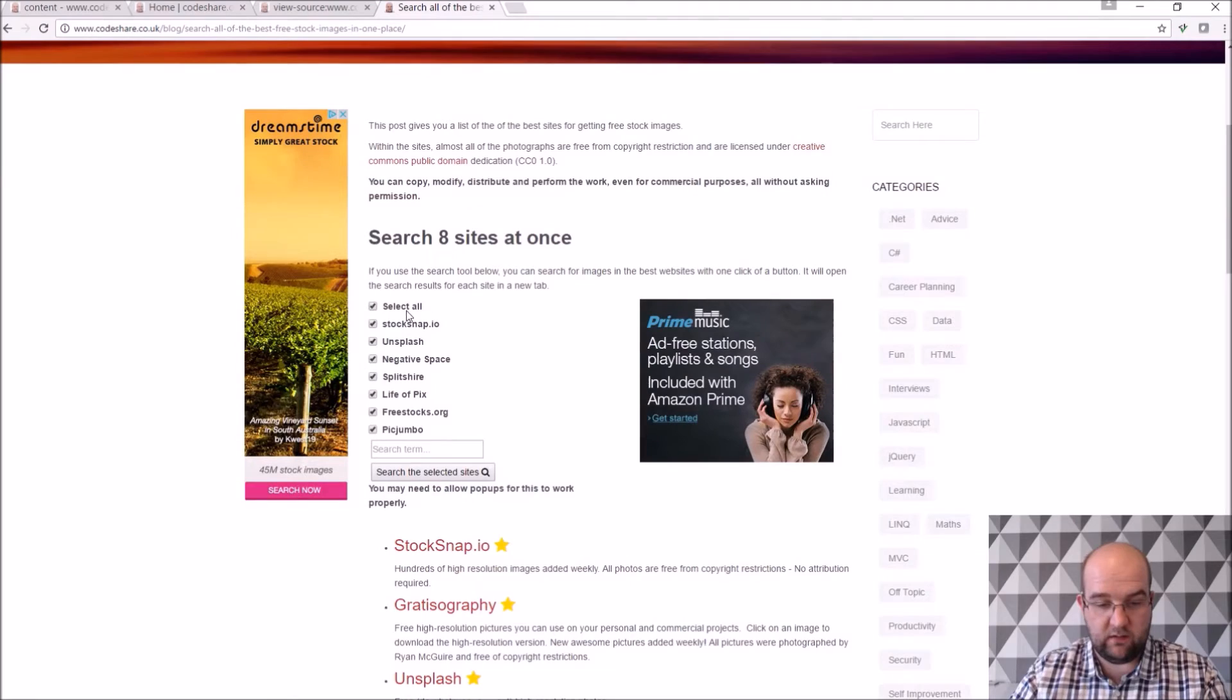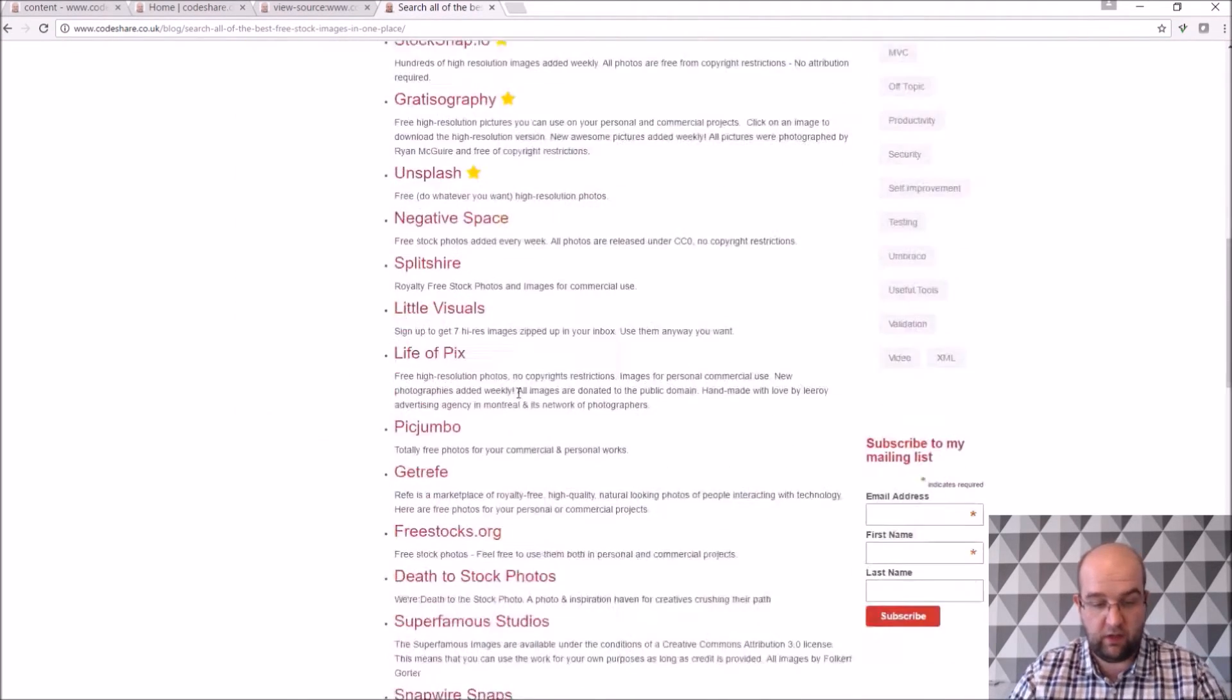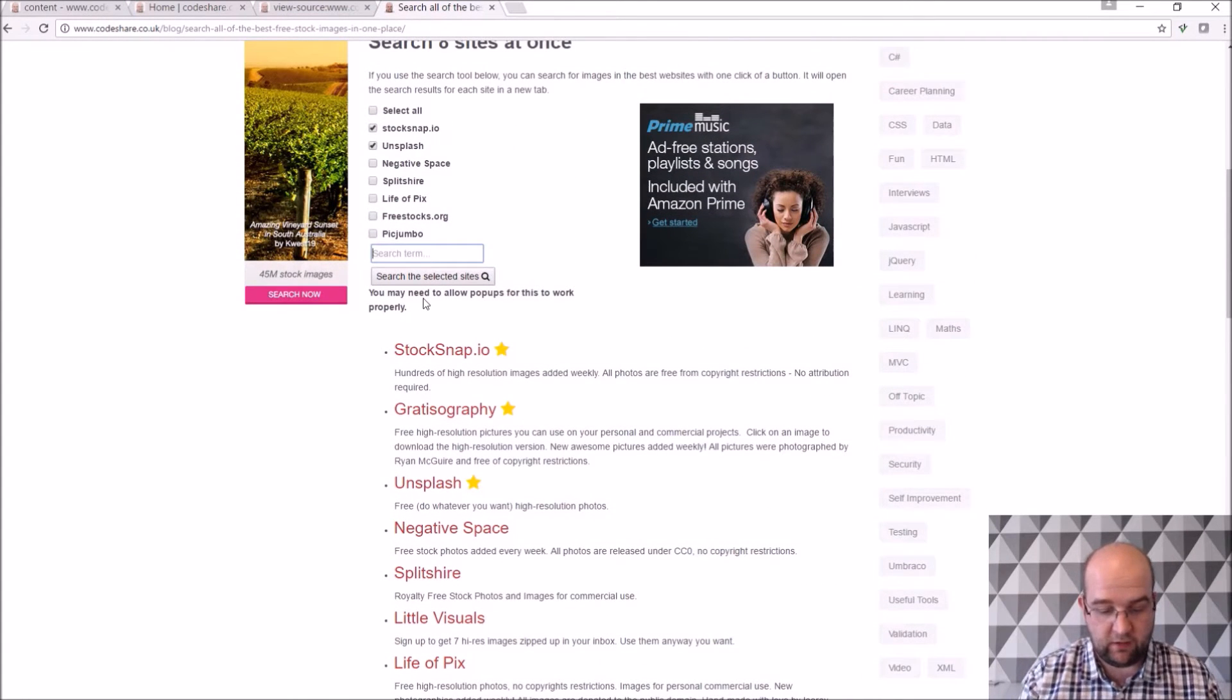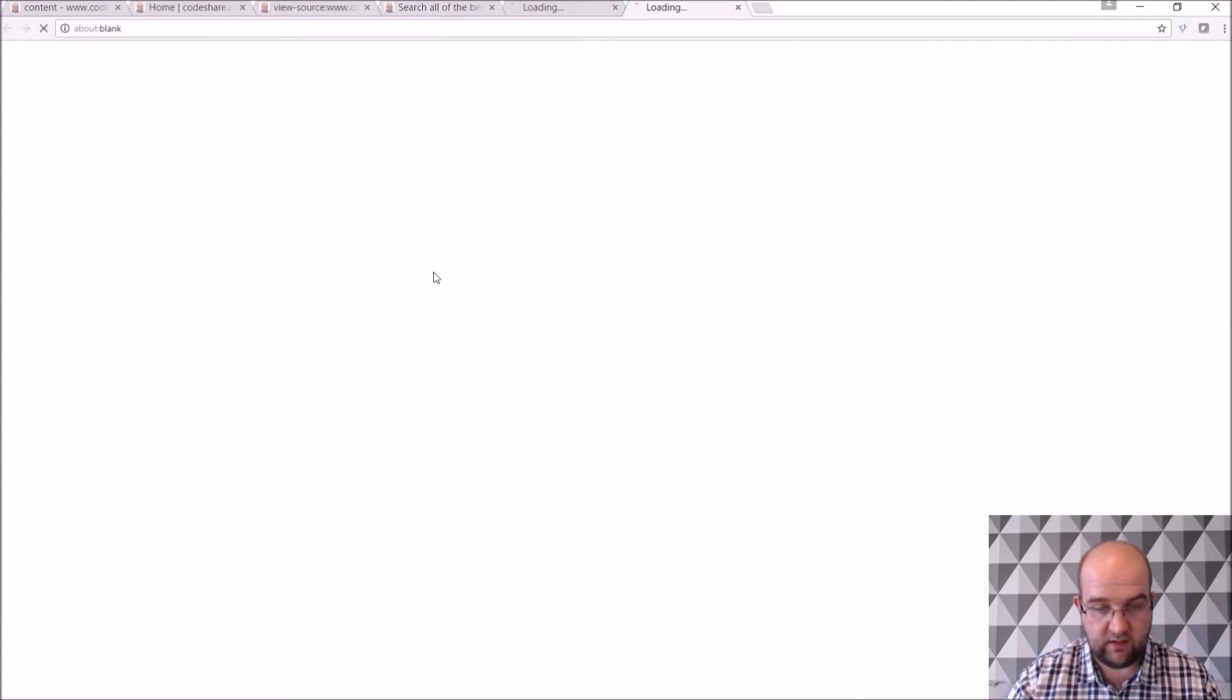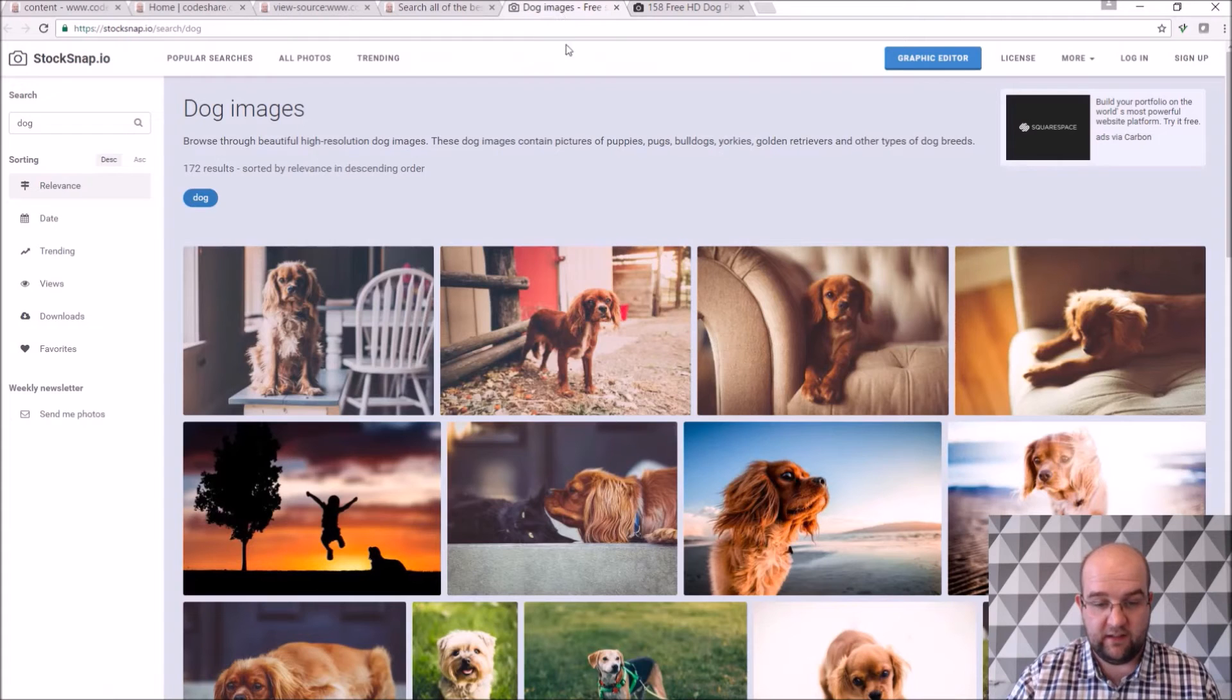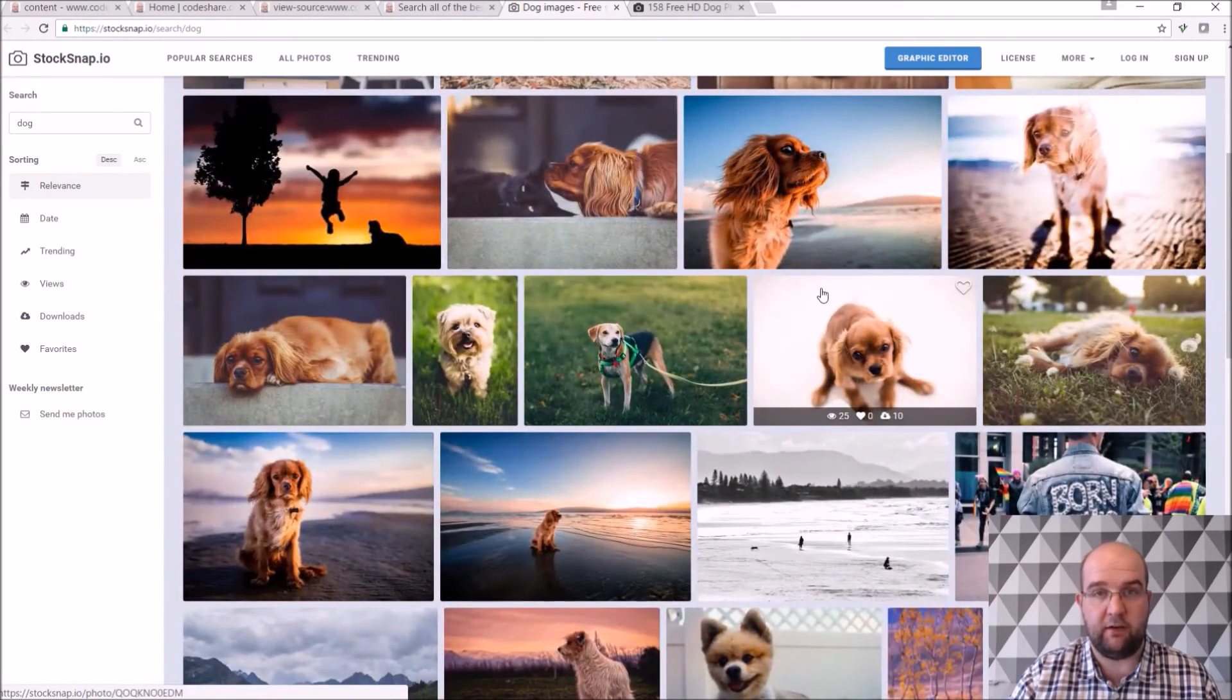And you basically just, you can untick that. I usually use the first two on this, but there are lots more down here as well for free stock images. And then I just put in the search box, so we could say dog or anything like that. And if you search, then it will open up those pages and it will bring you back images of dogs and things. So that's what I use for finding a good page header image.